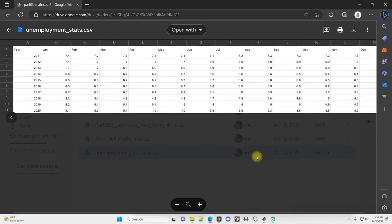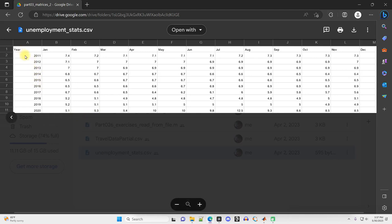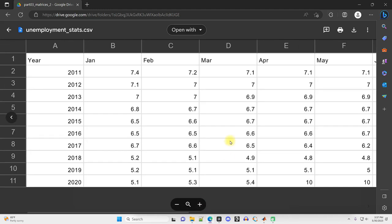Now here's our data. This is real world data, as was the previous. This one contains unemployment rates in the state of New Mexico from 2011 through 2020. We have years along the left column. We have months along the top row.